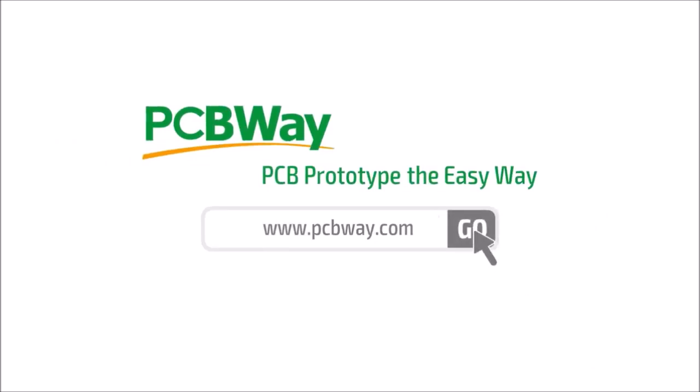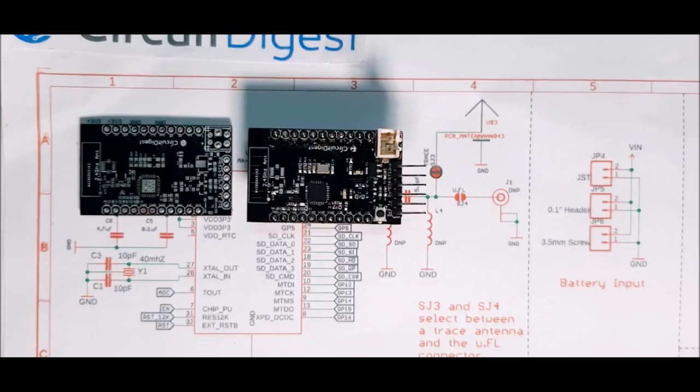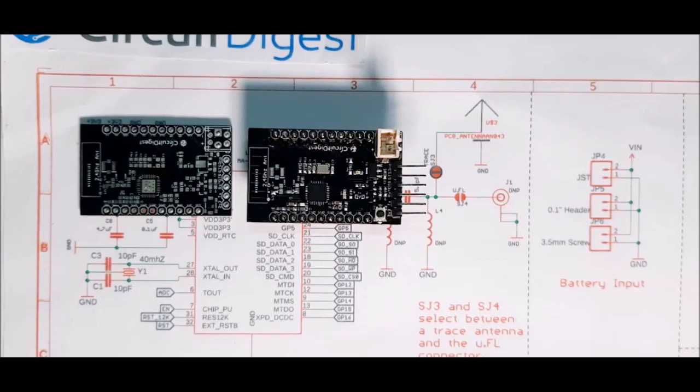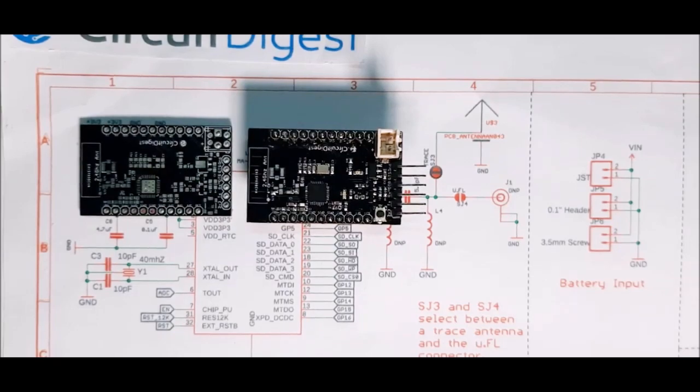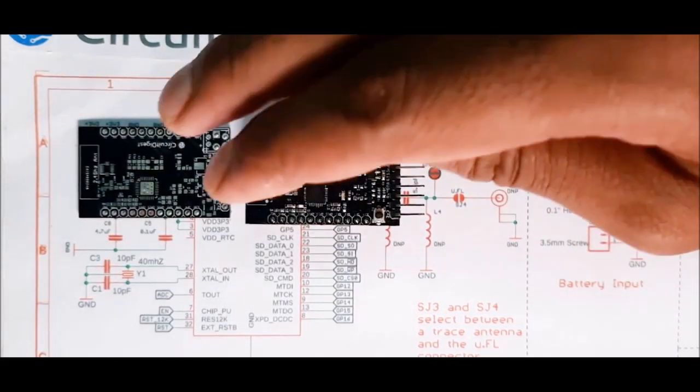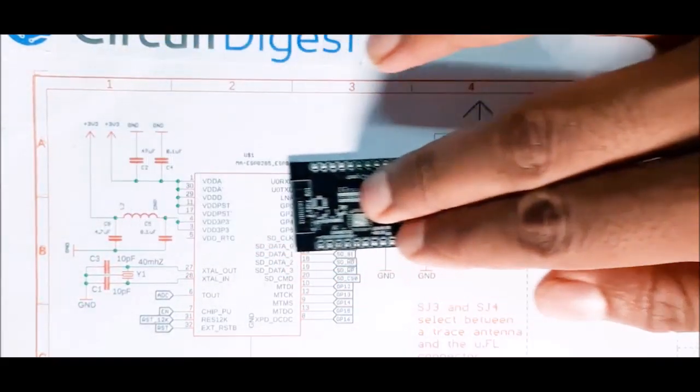Coming back to the circuit diagram, we have eight functional blocks. I'll go through each one and explain every block. First is the heart of the board, the ESP8285 IC.